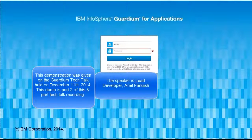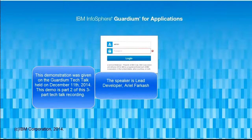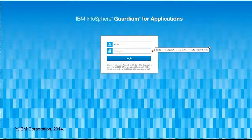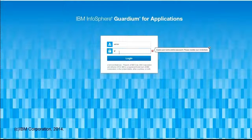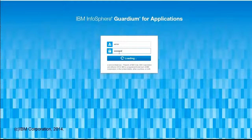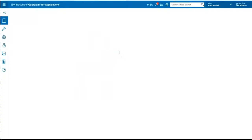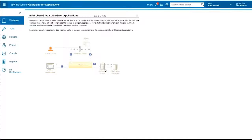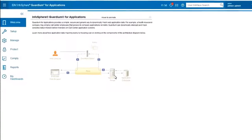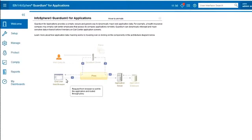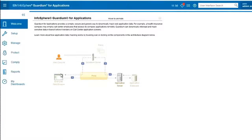You should be seeing right now a screen called IBM InfoSphere Guardian for Applications. This is the login screen for the administration UI. I'm going to login, and in the welcome page we have that same picture where you have the user, the browser, and the application server which sometimes has one or more databases attached to it.